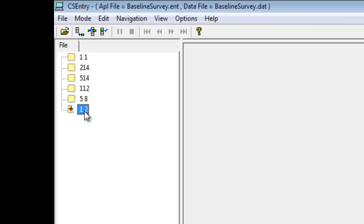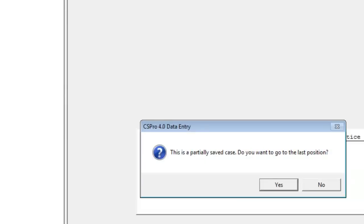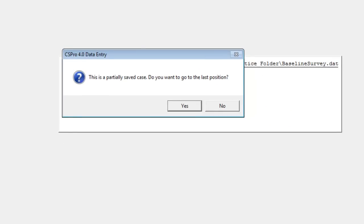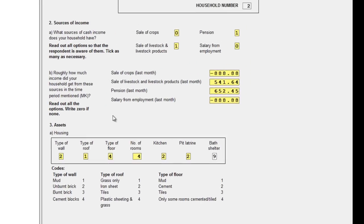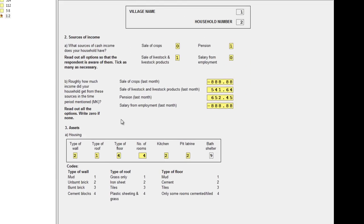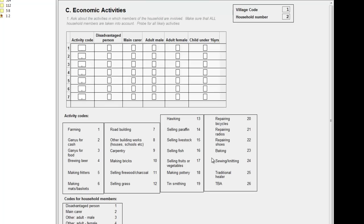We double-click on the case and click yes to go to the last position. If you watched the previous demonstration, you may remember we had just entered the missing value code for Bath Shelter. We need to move on and enter the economic activities.